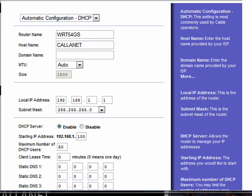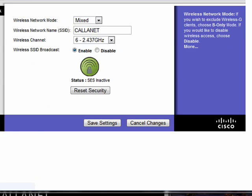If you go into your router, under wireless, you can see wireless network name, SSID. Mine's called Calanet.